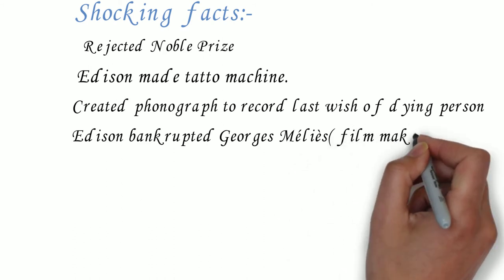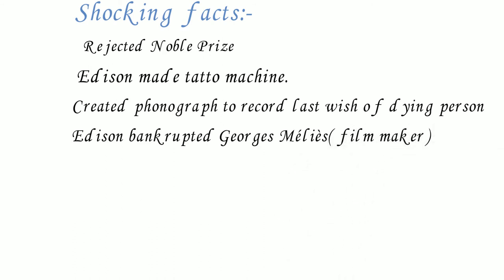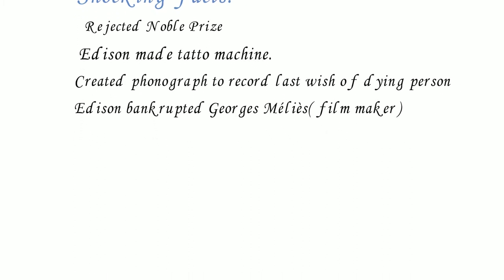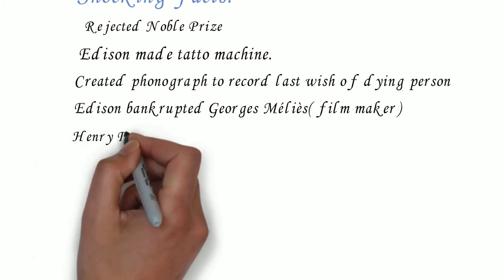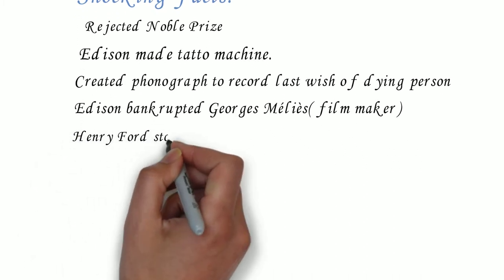Edison was a movie pirate. Edison made hundreds of copies of A Trip to the Moon by Georges Méliès. This effectively bankrupted Méliès.